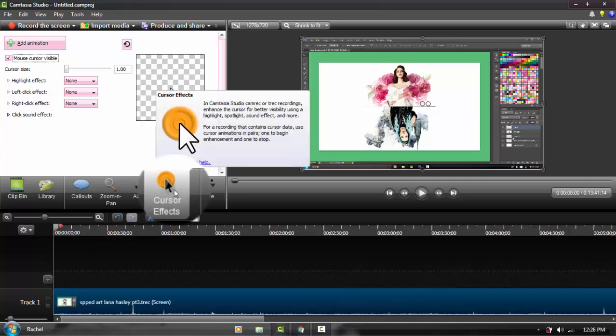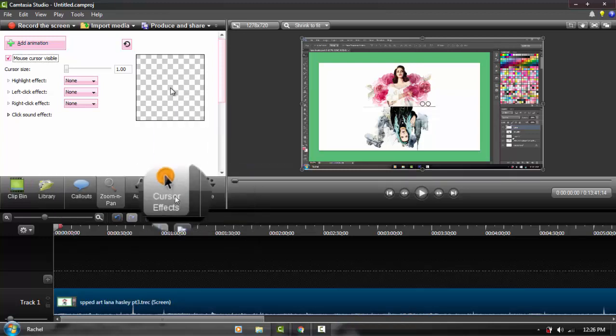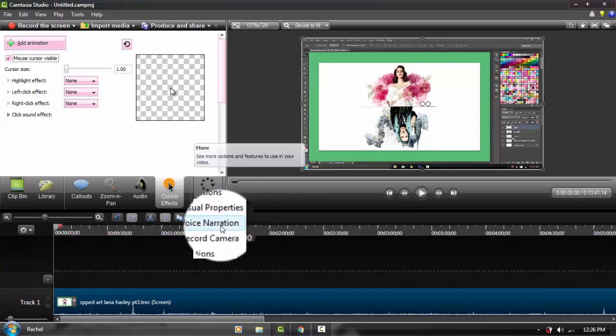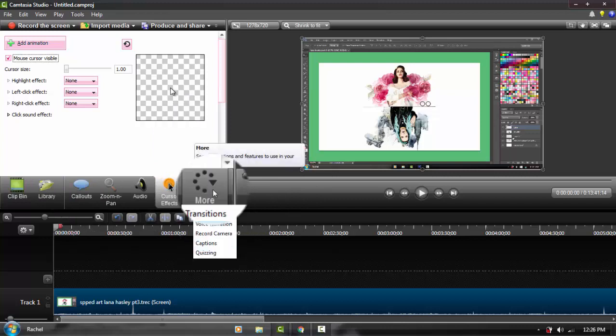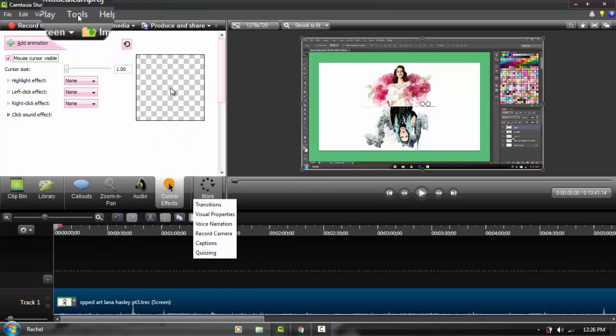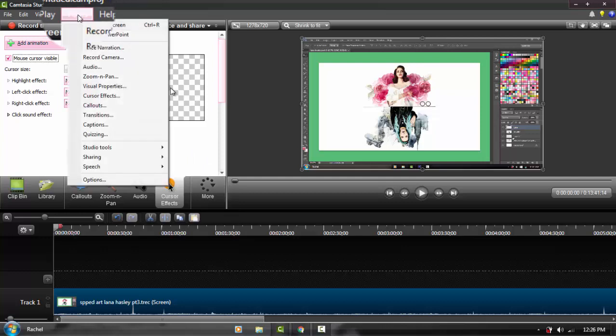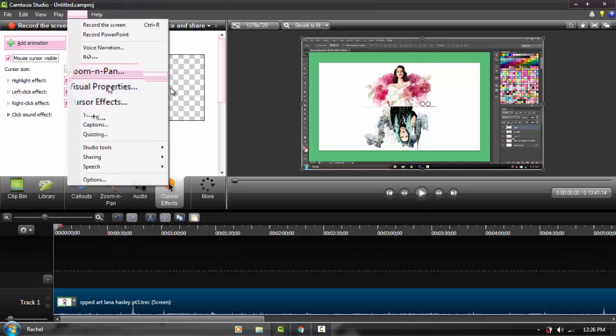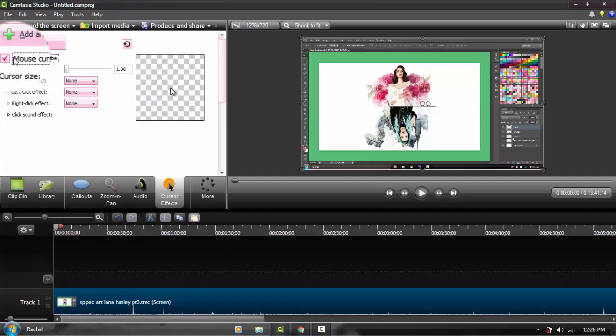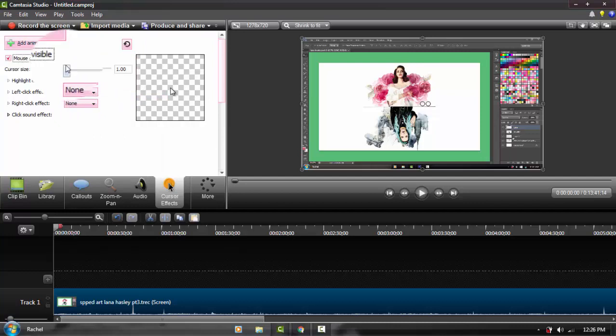You're going to go to cursor effects. If you can't see cursor effects right over here, you can click more and select it here. If for some reason you still can't find cursor effects, you can go to tools, click cursor effects, and it will open the tab for you. Here you can make your cursor visible or not.